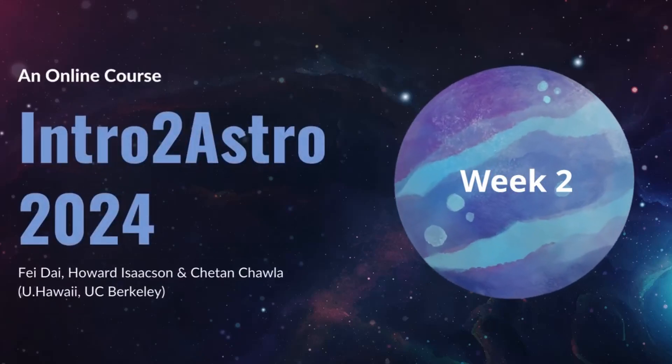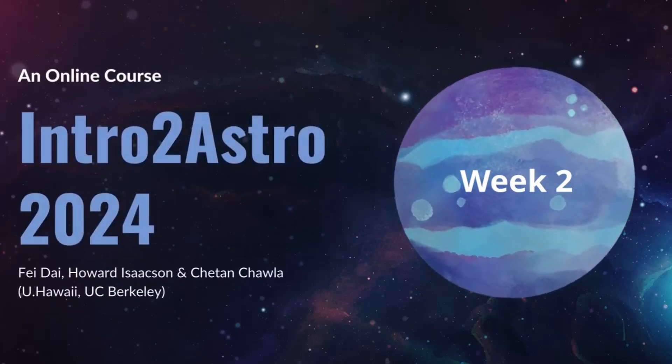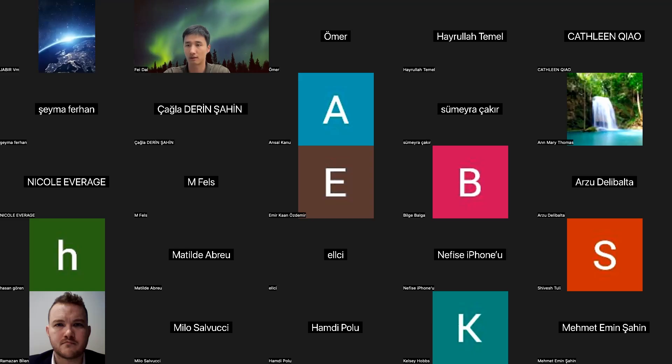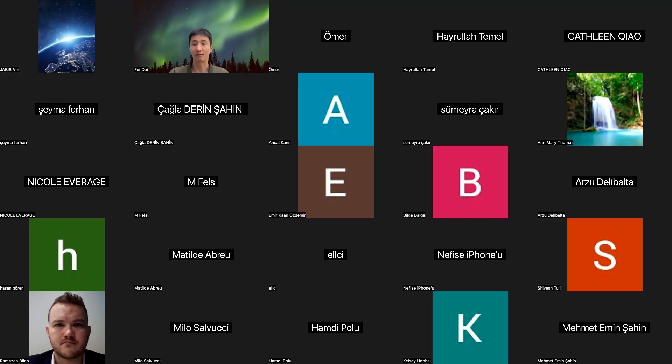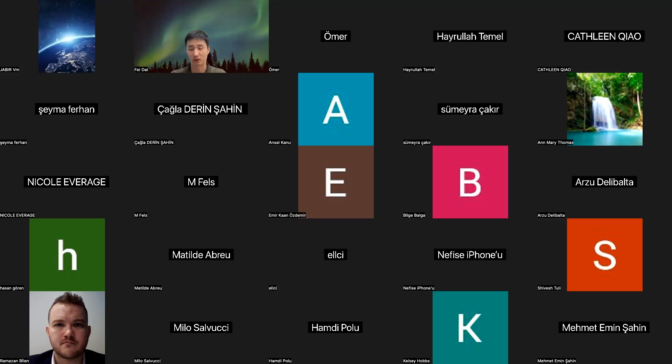Welcome to Intro to Astro 2024. Welcome back everyone to the second live session of Intro to Astro 2024.